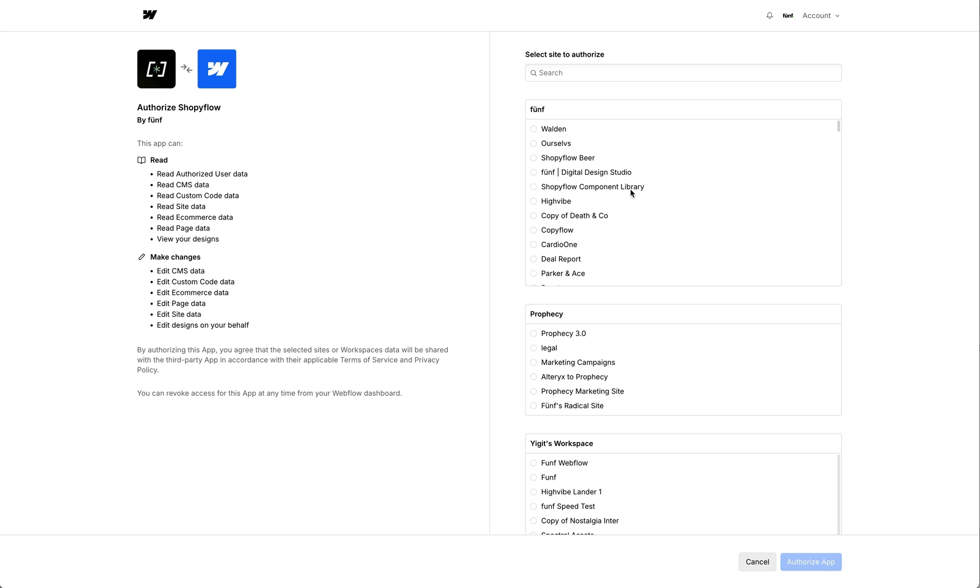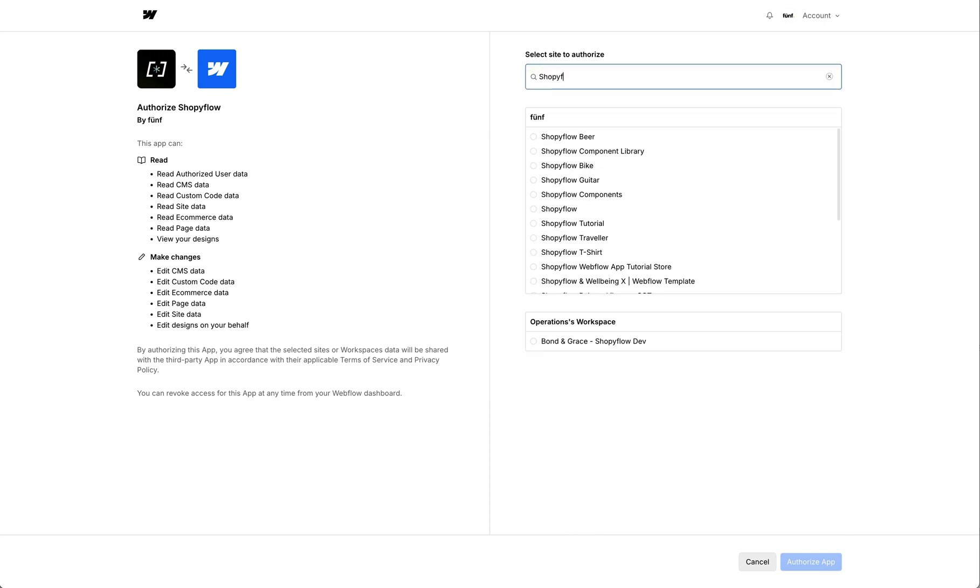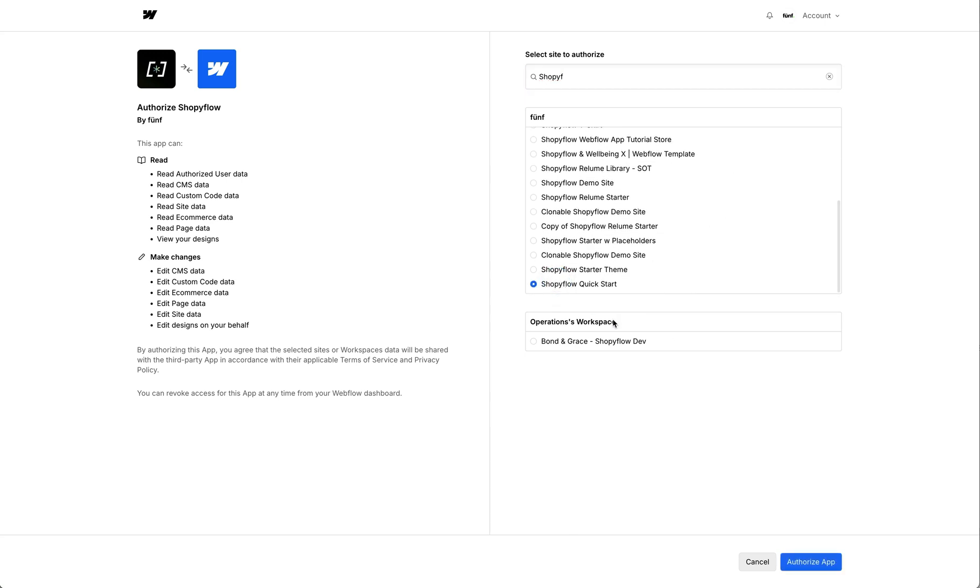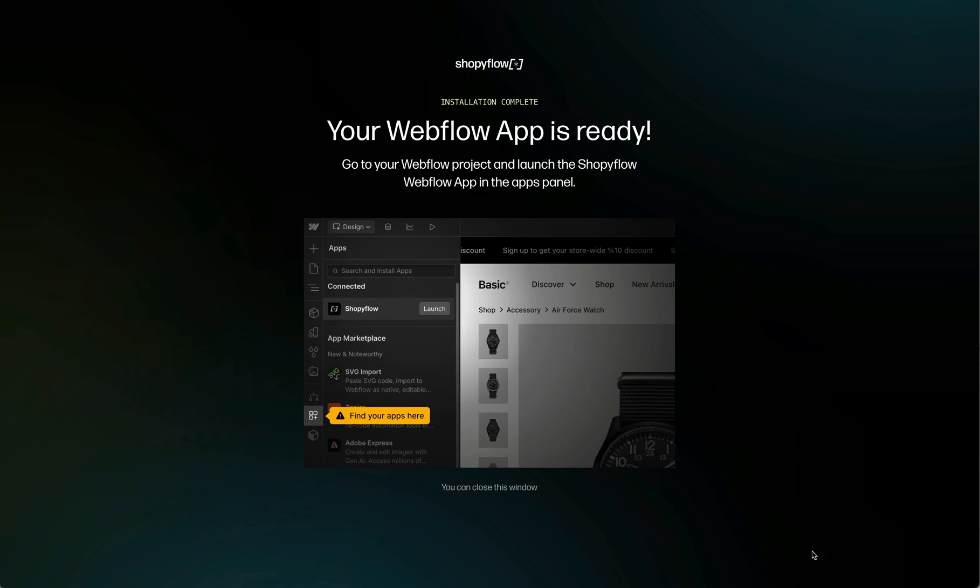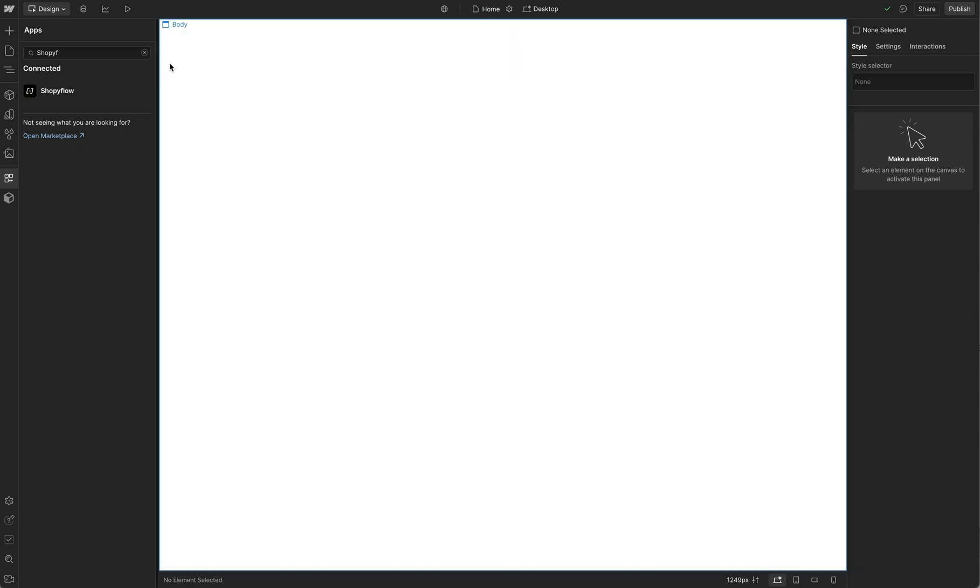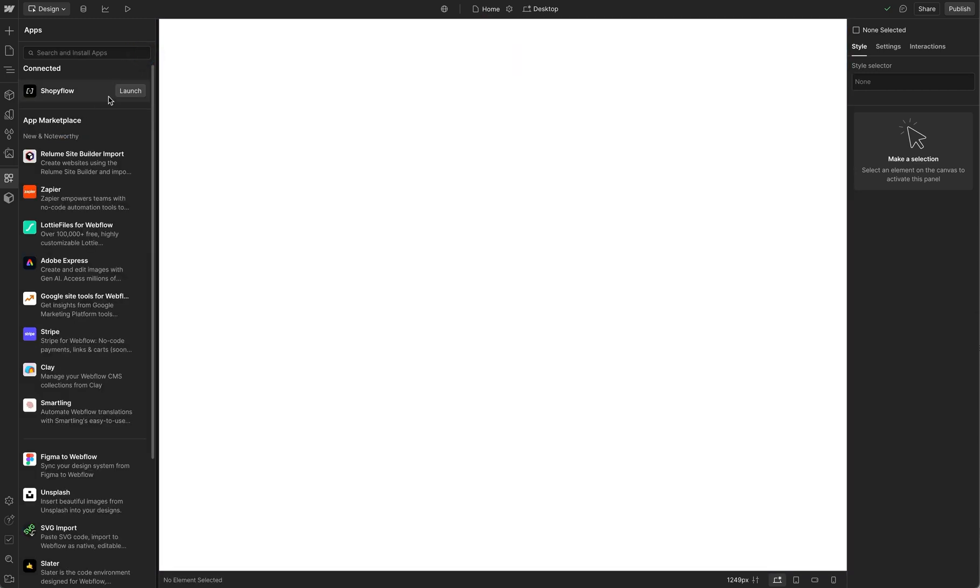After the login, I will be sent to Webflow OAuth screen. In this screen, I select the project where I am going to use the Shopiflow app. I select the Shopiflow Quickstart project and click Authorize app. Our installation is complete. Now let's go back to the Webflow project and open our newly installed app.